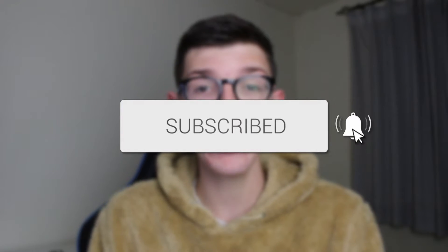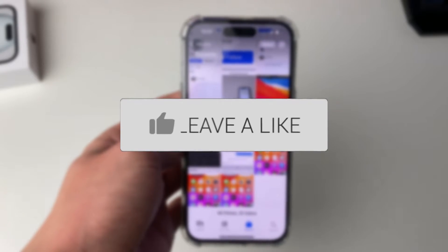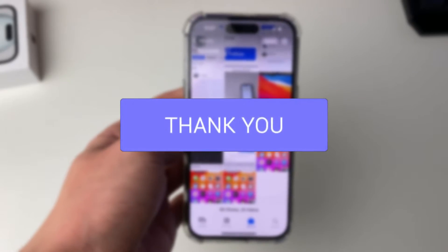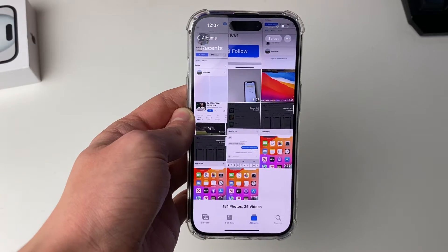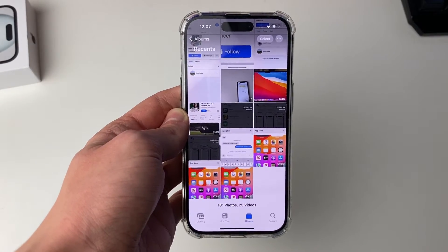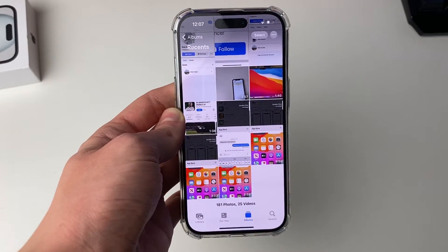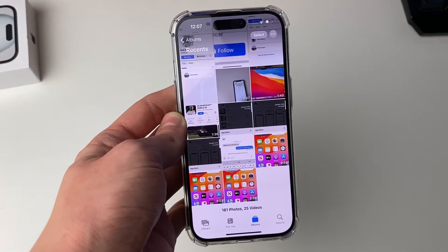We'll guide you through how to select all your photos and videos on your iPhone. You may want to select all your photos to either share them or maybe to delete them all. So I'll show you how.